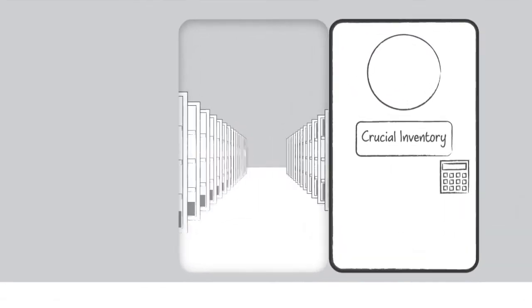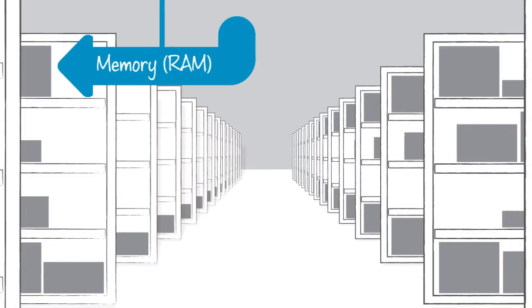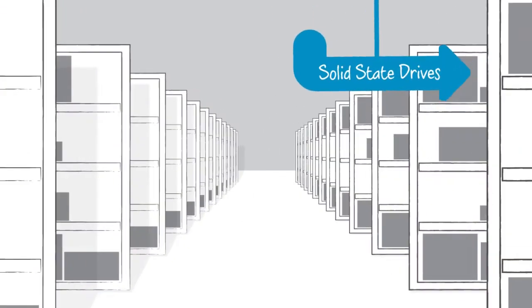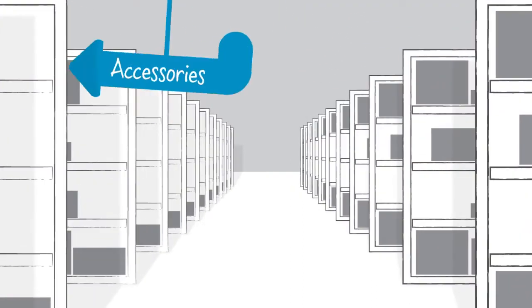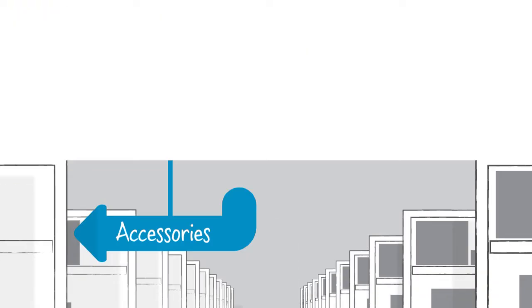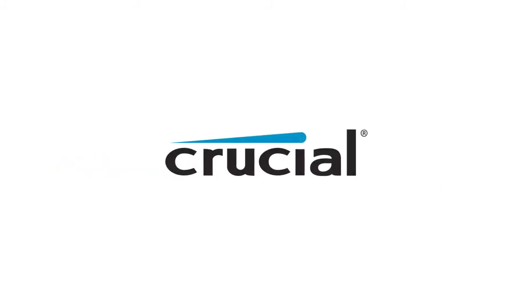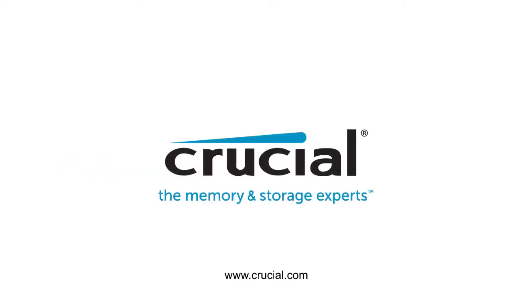With over 250,000 upgrades for more than 50,000 systems, we've got an upgrade that's designed to work best with your specs. Trust Crucial.com for expert information on memory and storage.